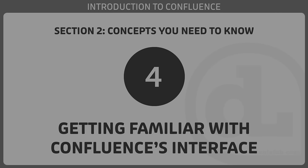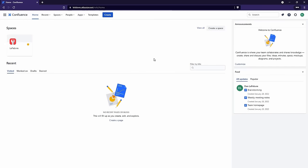In this video, we'll start getting familiar with Confluence by looking at its interface. When we first log into Confluence, by default we'll be sent to our homepage. In here, we'll find all our most recent spaces, any recent pages that we visited or worked on. On the right-hand side, we'll find Confluence announcements — things that our Confluence administrator has set up — as well as a feed of all the most recent updates made by anyone in our organization for all the spaces that we have access to, not just the stuff that we've done.